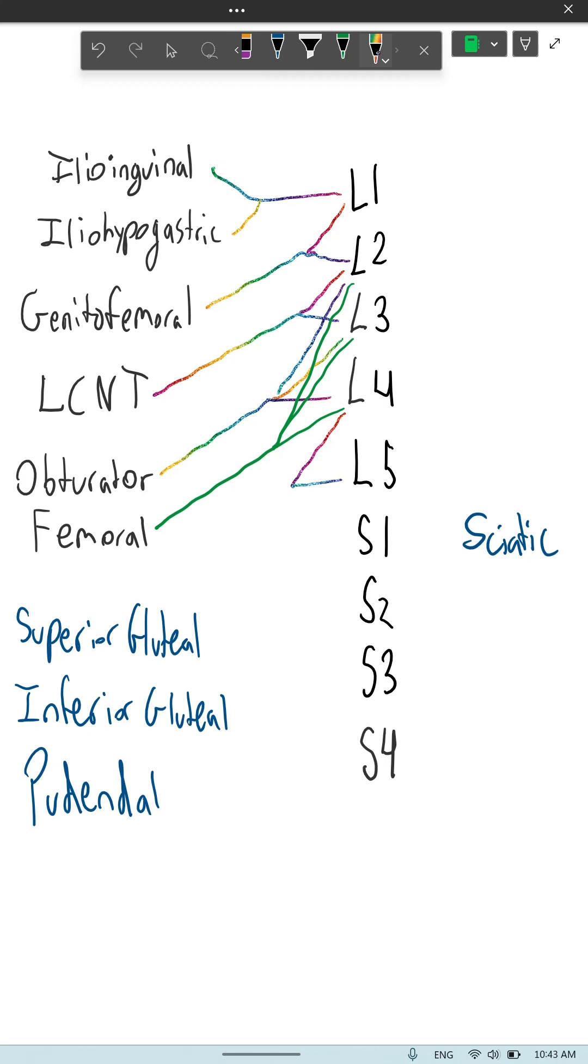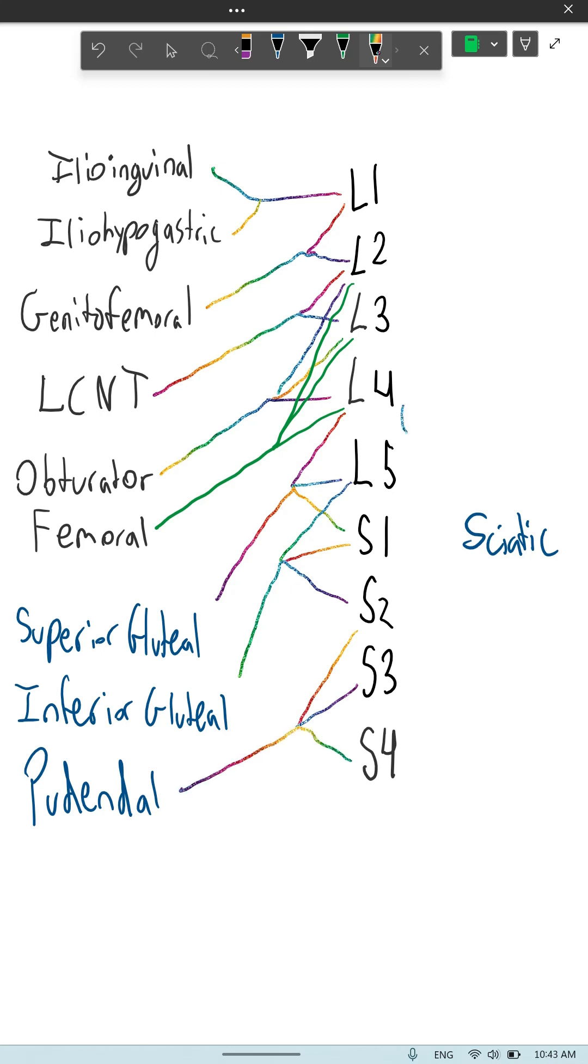But the ones on the left all come from three, and the sciatic nerve comes from five different nerve roots.